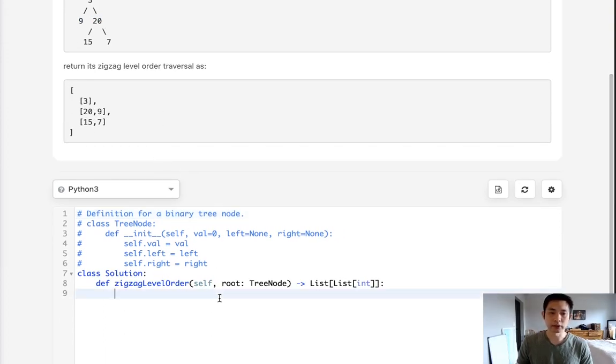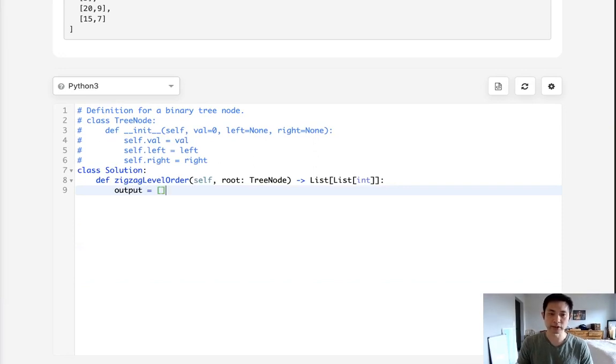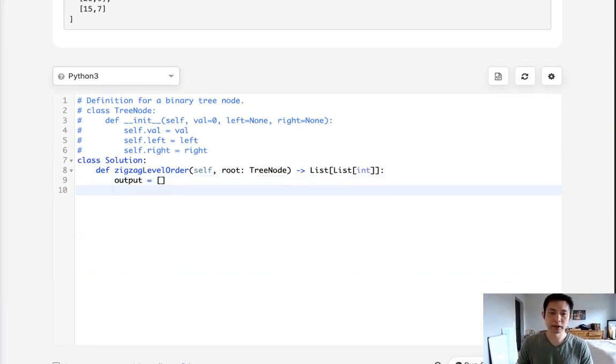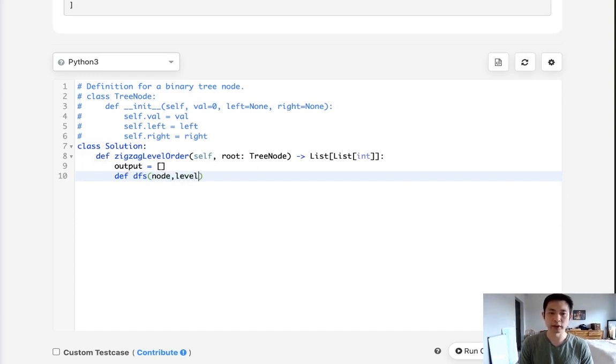Okay, so let's begin. Let's first start off with initializing our output, and this is going to be a list, and create a helper method for depth first search. What we'll do is pass in the node, as well as what level we're at, as well as the output.